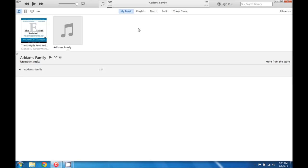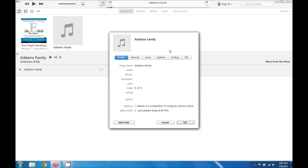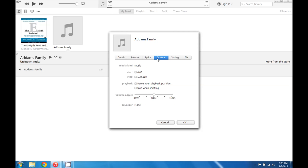So what we're going to do is right click the song and scroll down to where it says get info. Then we're going to go over here to options. We can see that there is a start time and a stop time. You can see that this song is 1 minute 24 seconds long.